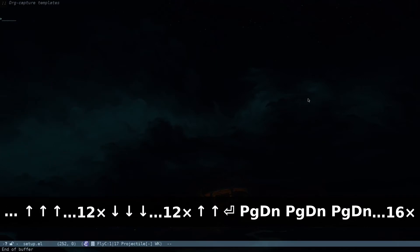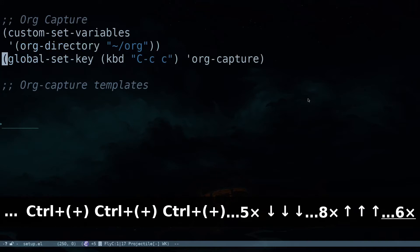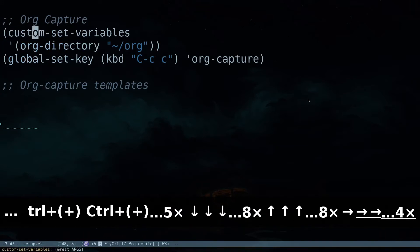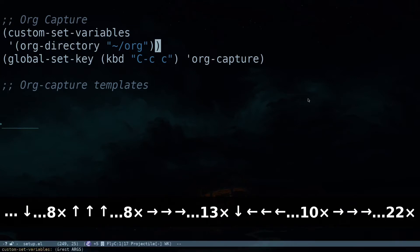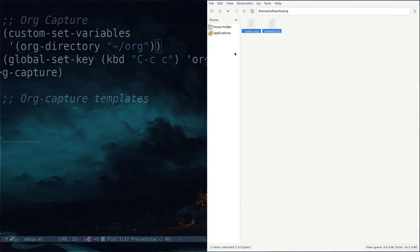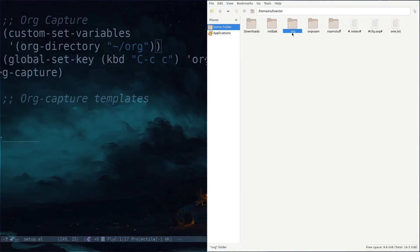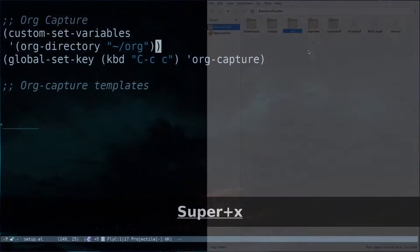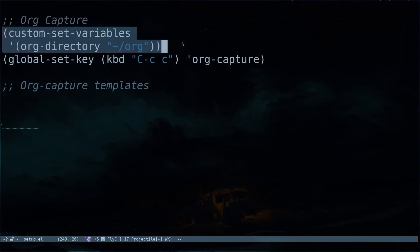Going down to the bottom of the config file, I have defined the custom-set-variables. I have defined a directory called 'org'. Let me open up my file browser — I've created a directory named 'org' inside my home directory and specified the path there. That's all I have done for this setup, and I've closed that statement.